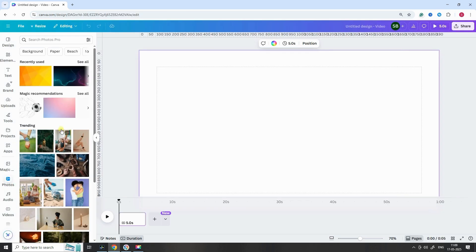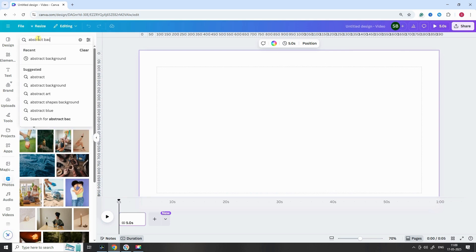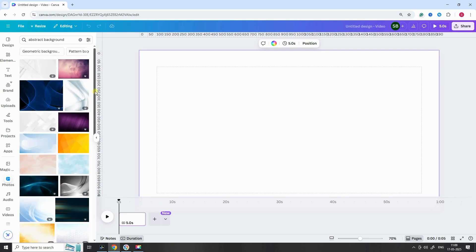Now, go to the Photos tab and search for Abstract Background. Choose one that matches your style. I'm picking this one. Set it as the background image.